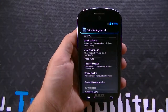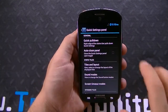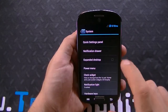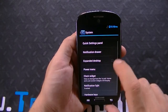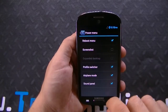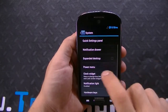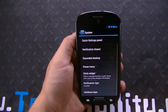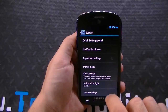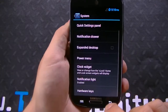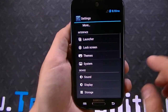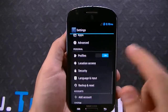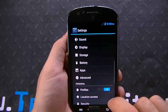You've got quick settings panel, which you can customize — add and remove as you please. You've got notification drawer options, expand the desktop, power menu, which you can add and remove things from. Clock widget, notification light, hardware keys. So a lot of options here, and that's what CyanogenMod is all about — CyanogenMod is all about the options, and obviously you have all other stock Android settings here as well.